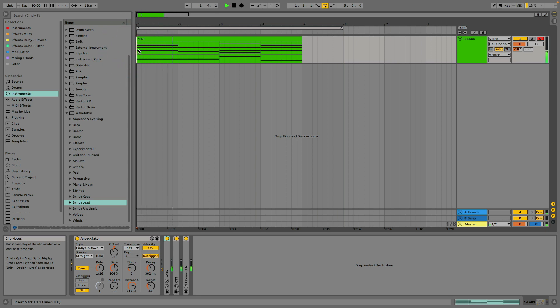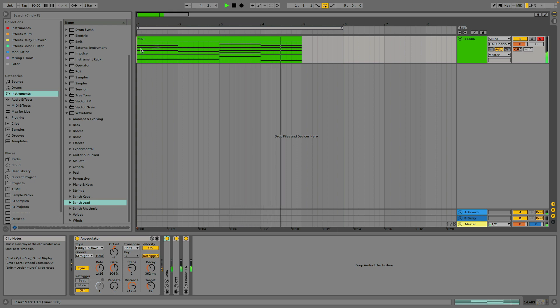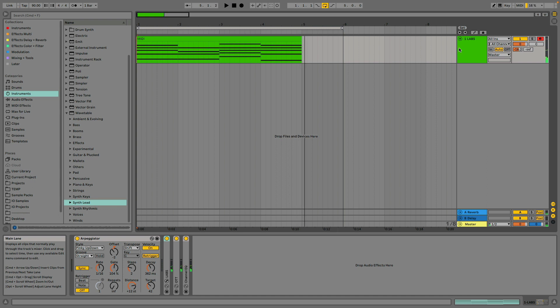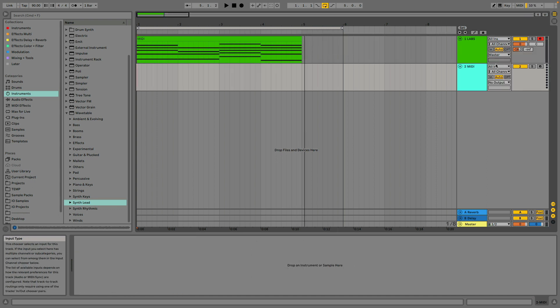Here's how to record a MIDI effect like the arpeggiator. Let's say you would like to take the notes that you're hearing from your arpeggiator and record it separately into a MIDI track to apply it to a different instrument.